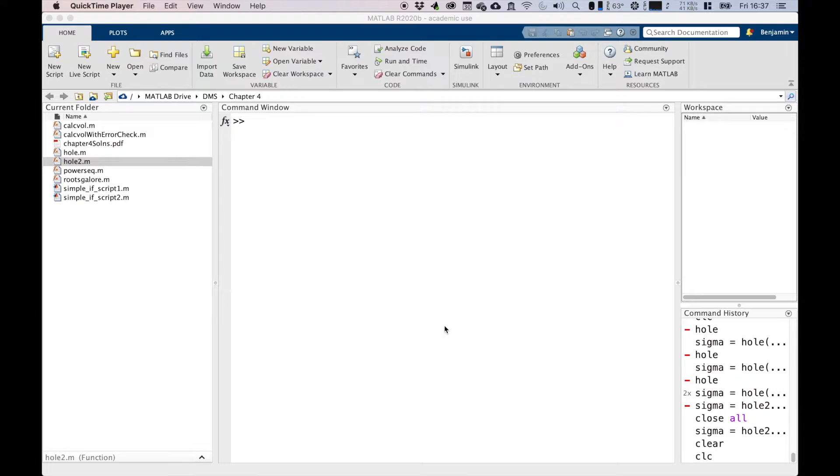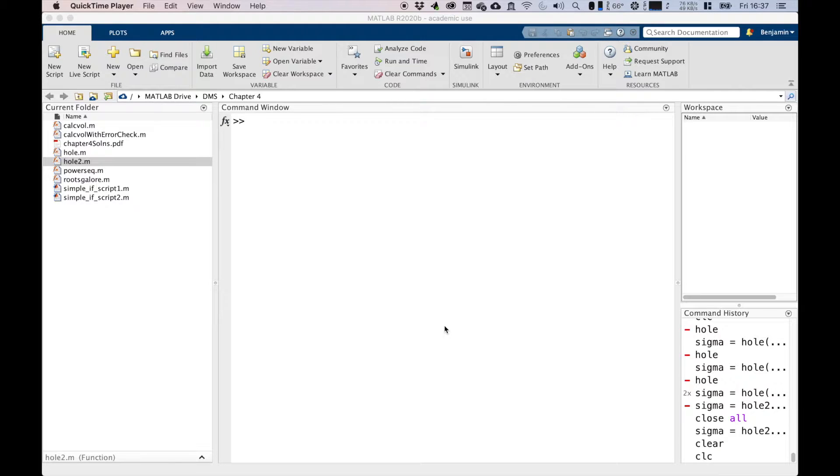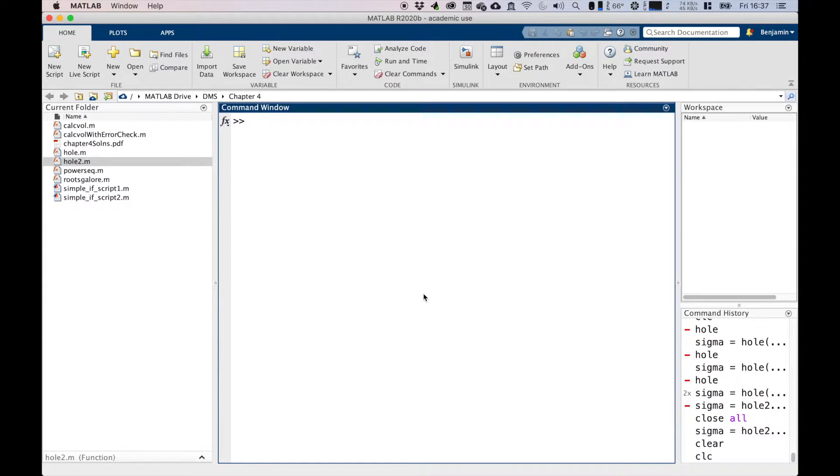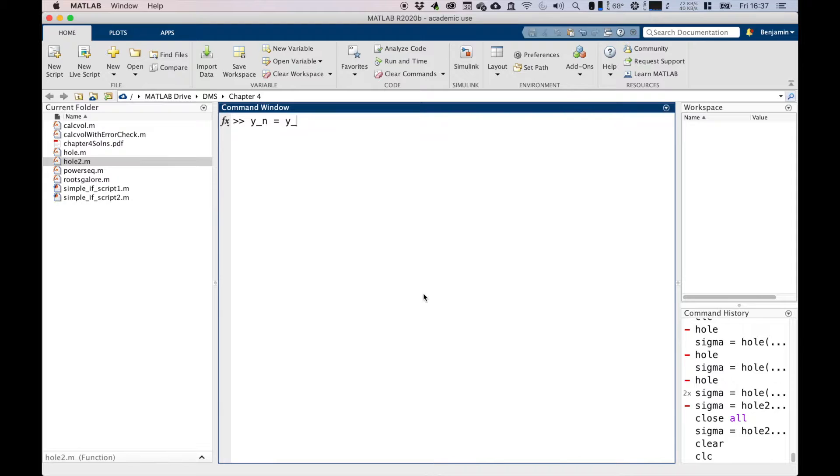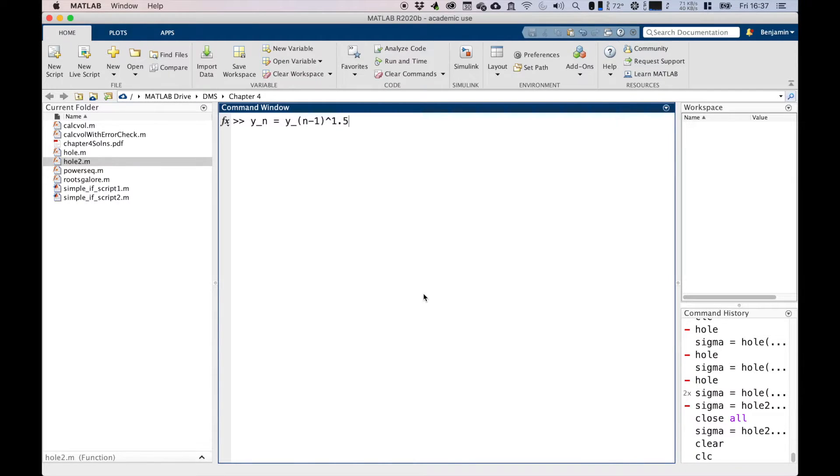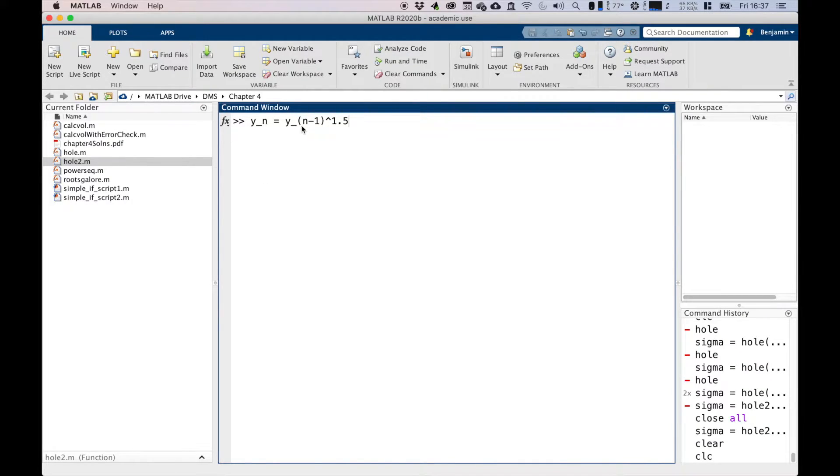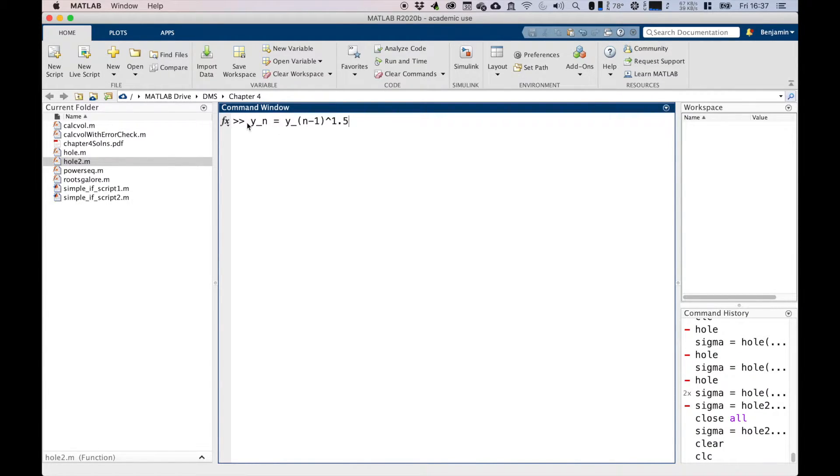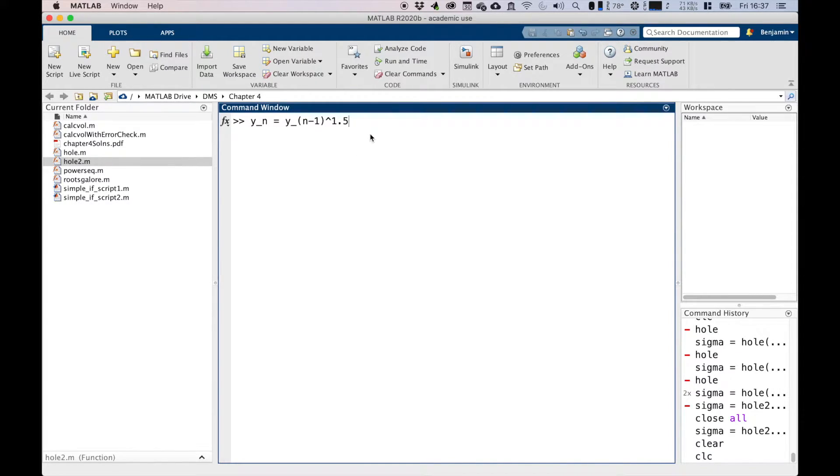Let's say we want to write a piece of code to compute the first six values of a sequence for a given starting value. The sequence is y_n equals y_(n-1) to the power of 1.5. So for the second value, we give a certain value at y1, y2 would be y1 to the power of 1.5, and then y3 would be y2 to the power of 1.5, and so on and so forth. We want to work out the first six values of this.